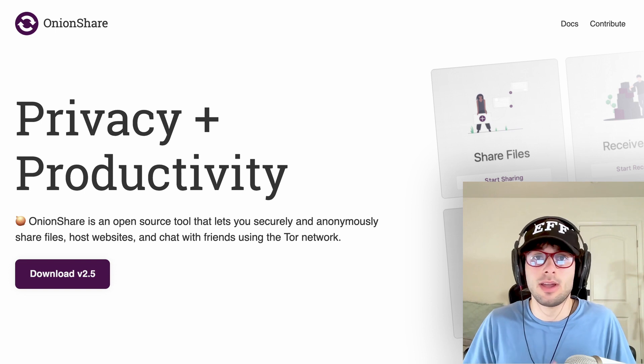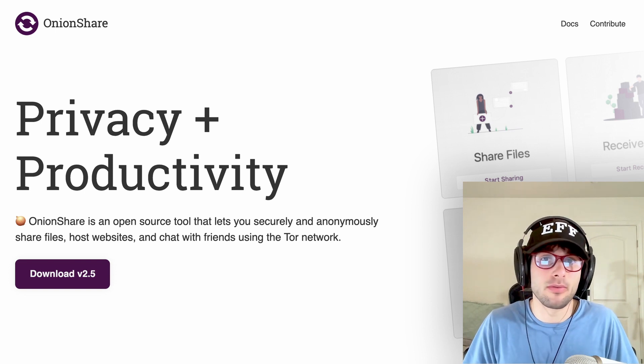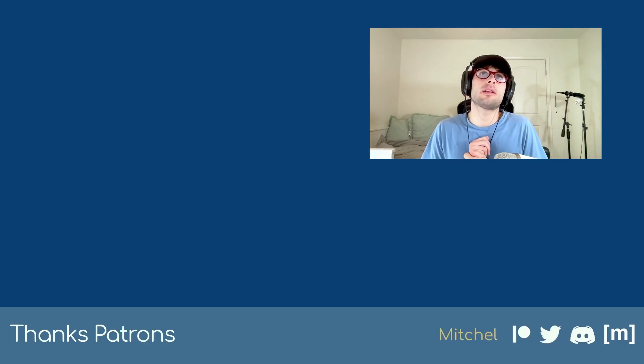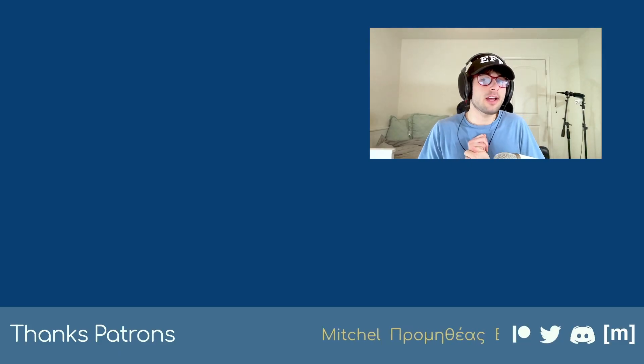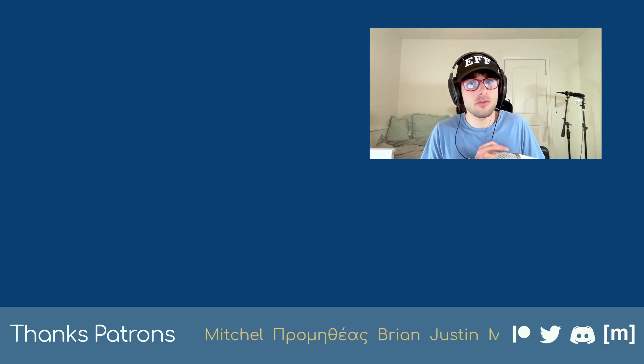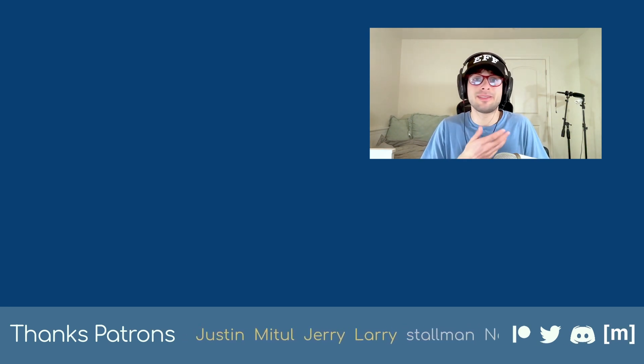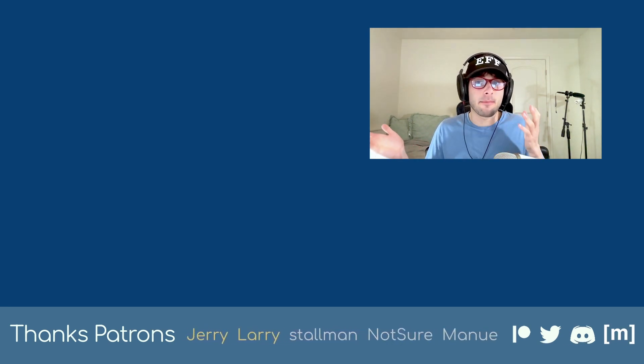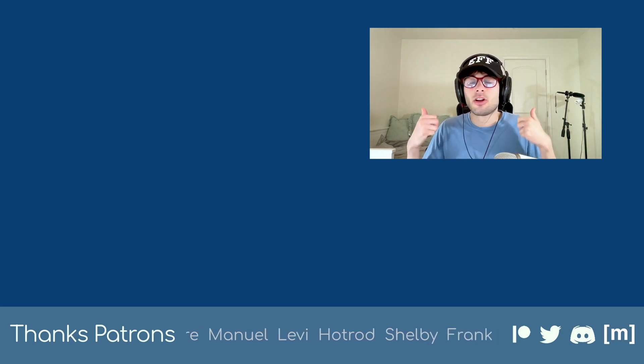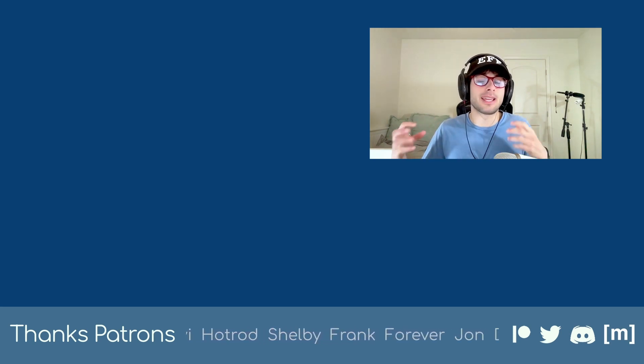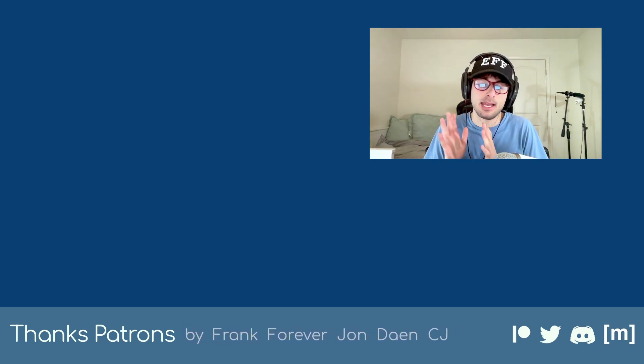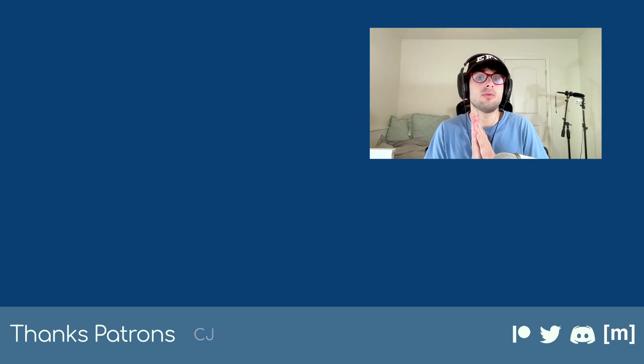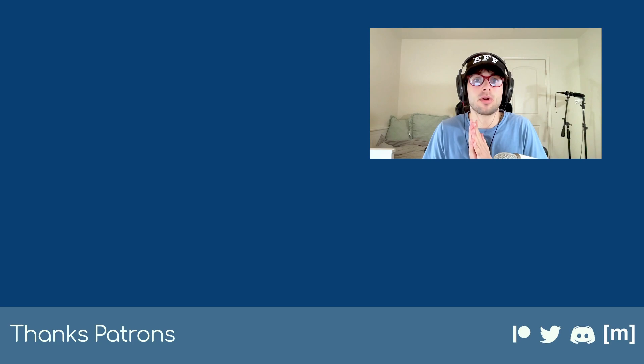Thank you so much to our sponsor. And of course, check out our Patreon at patreon.com/techlore. You're going to see people scrolling on the bottom of the screen right now and they are our largest supporters and I can't thank them enough. Thank you so much for watching and see you next time on Techlore.